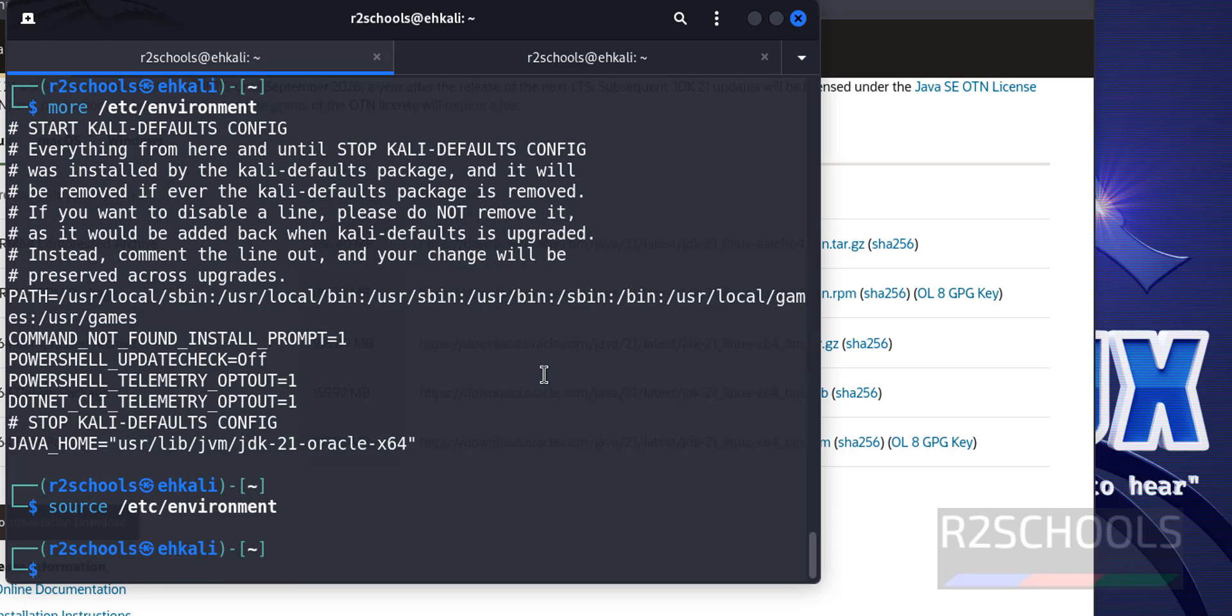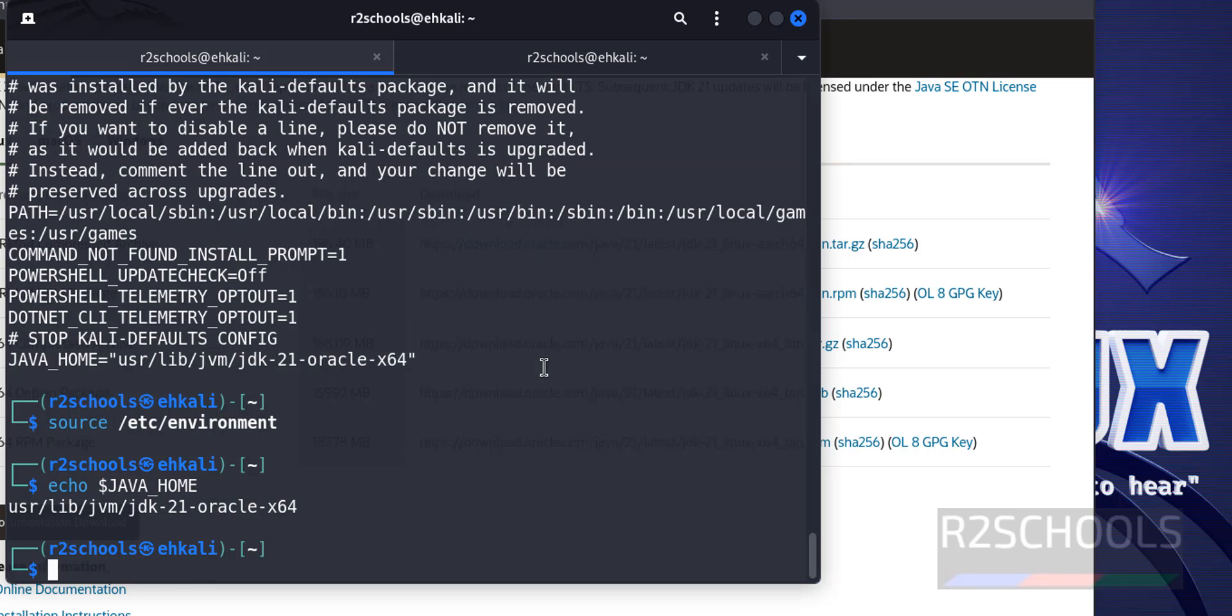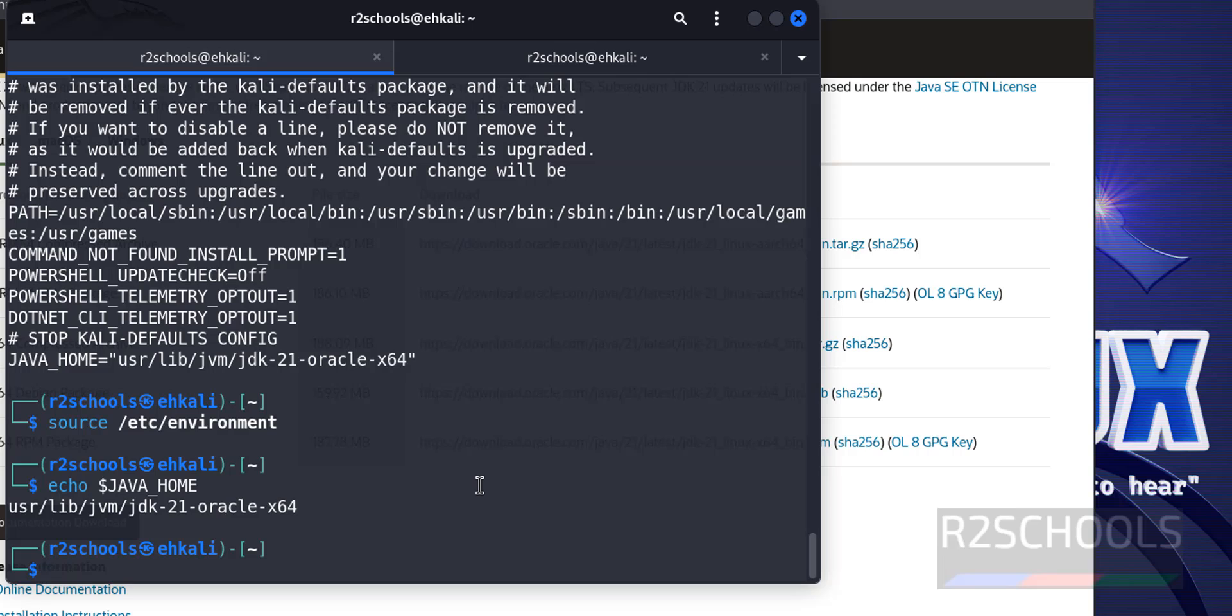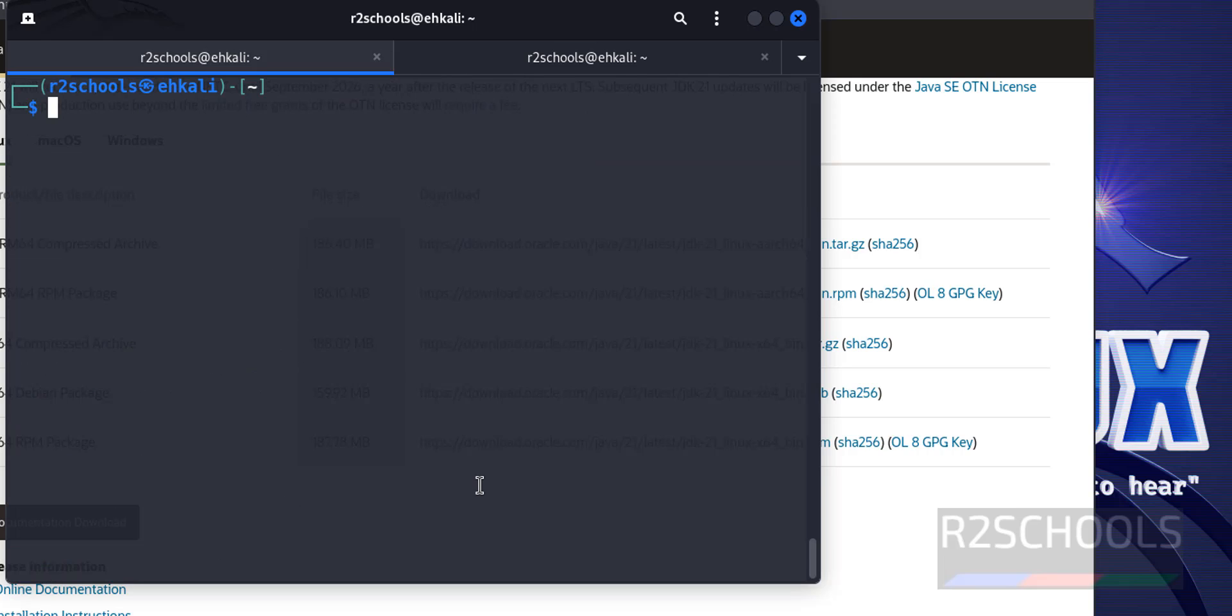Now let's verify again echo dollar JAVA_HOME. See, we have set the java JDK 21. Control L to clear screen.